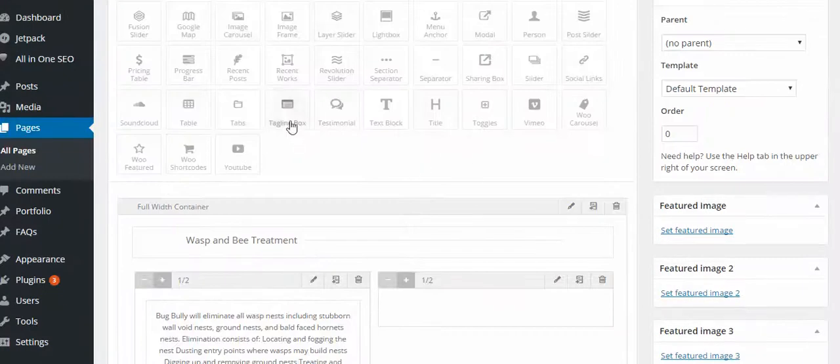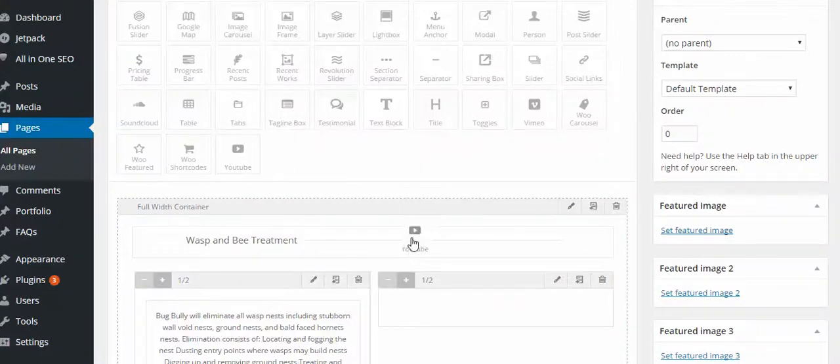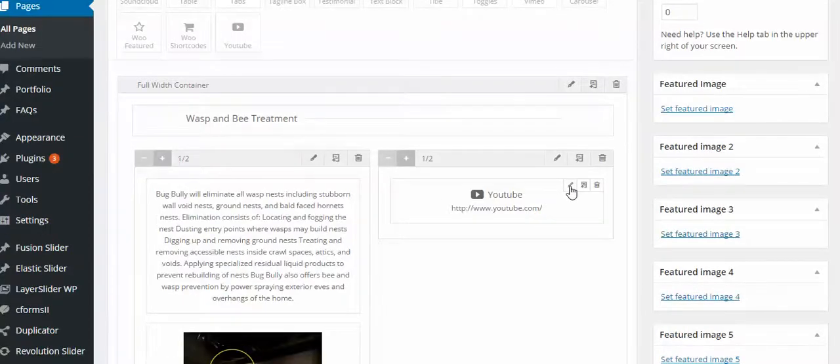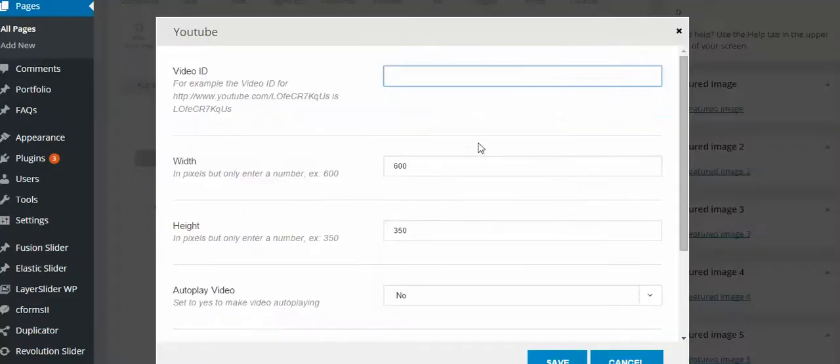So what I do is I come up to where it says YouTube. Take that. Drag it in. Now I have it in the box. And what I have to do here is I need to take the letters at the end of the YouTube URL.